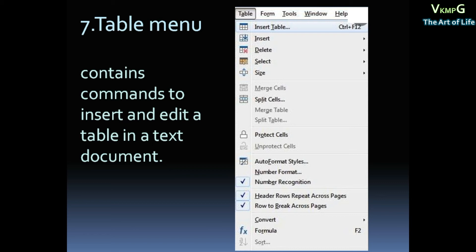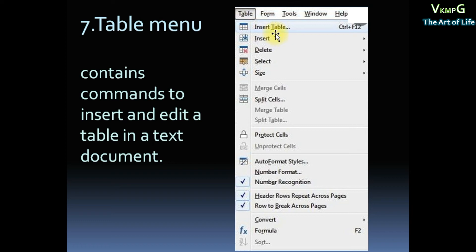It contains commands to insert and edit a table in a text document. One text document is Table, Insert, Edit. Table menu. Submenu: Insert Table.